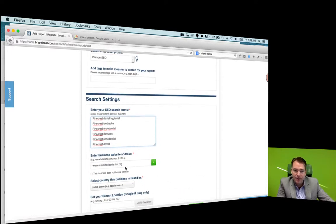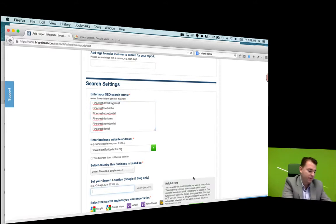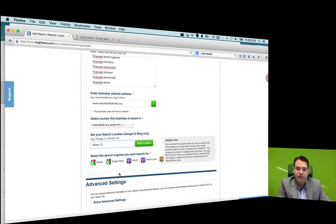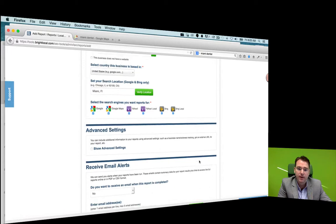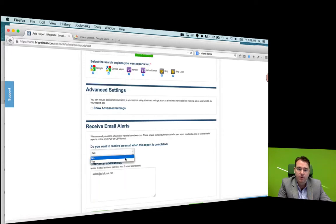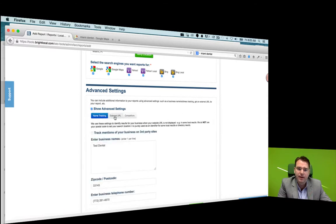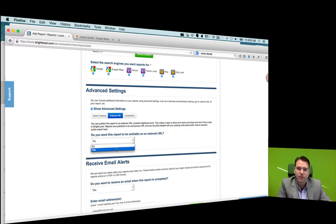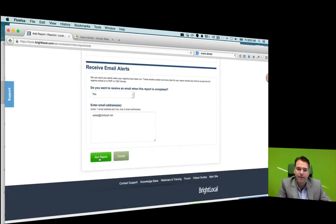Confirm we've got the right website address and the right state. We're going to confirm this is in Miami, Florida. Choose the different search engines that this applies to. Make sure we'll receive an email so we know when the report's done. I like to have it on an external URL so when you meet with a client you can show them on the external URL. And then run report.